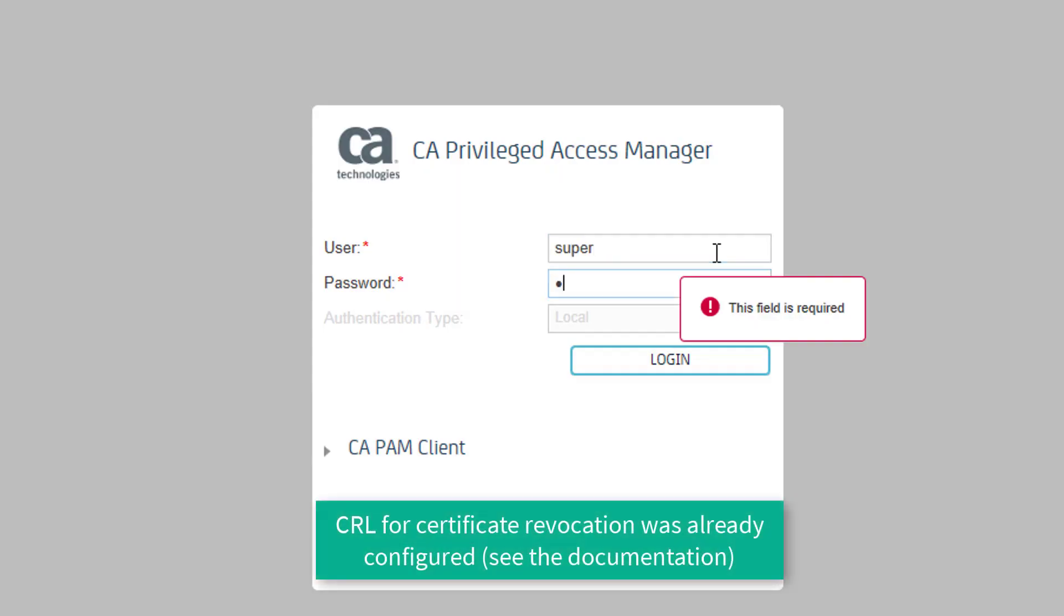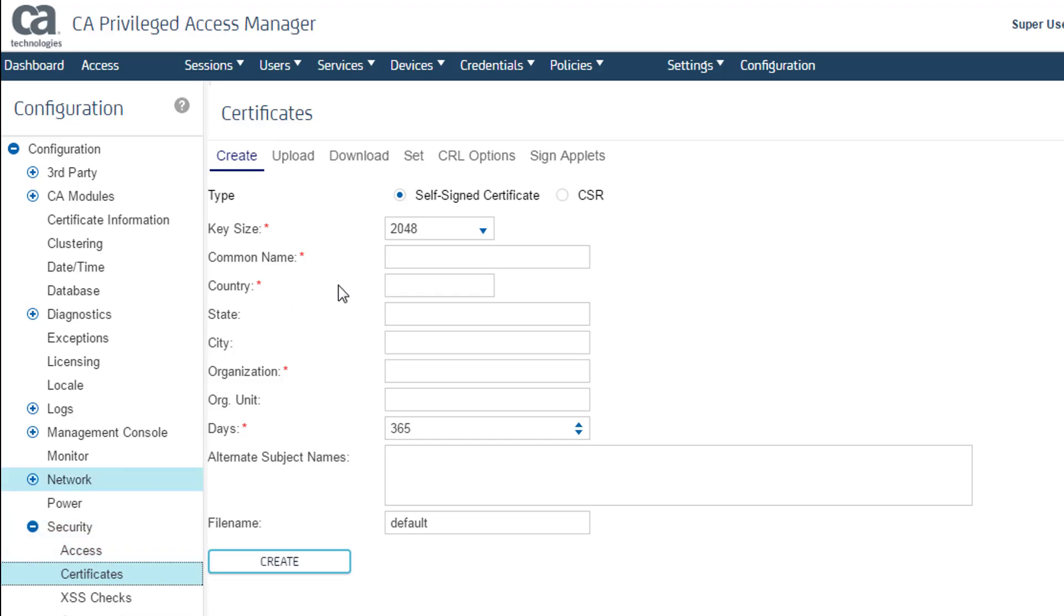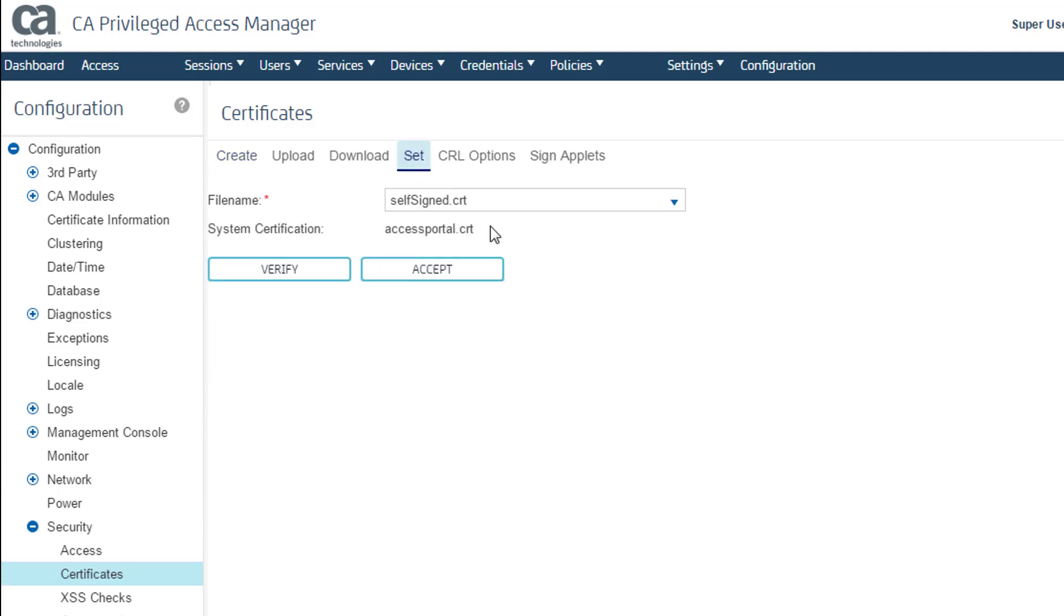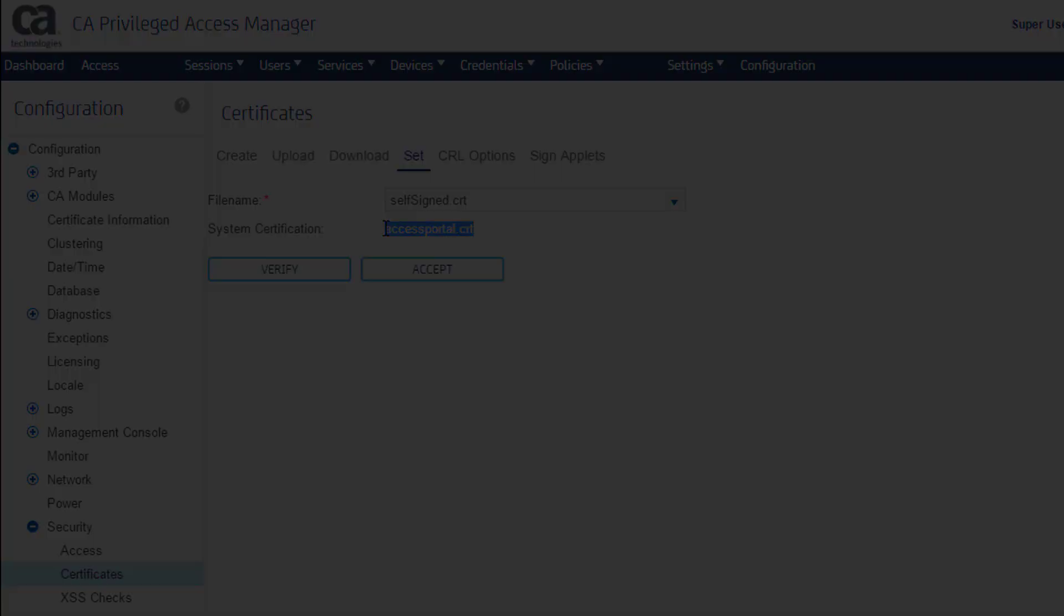Now I can log in to CAPAM and confirm the system certification is set to the correct certificate. I am in, and now I have secure access to the CAPAM server.